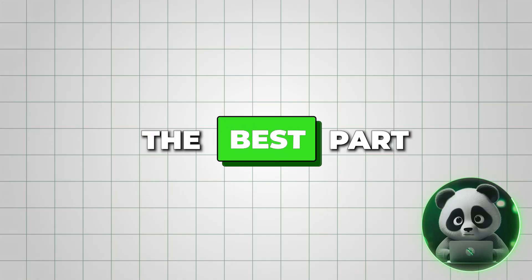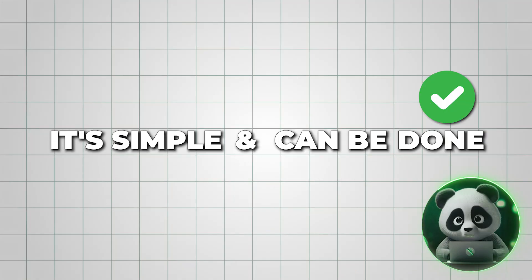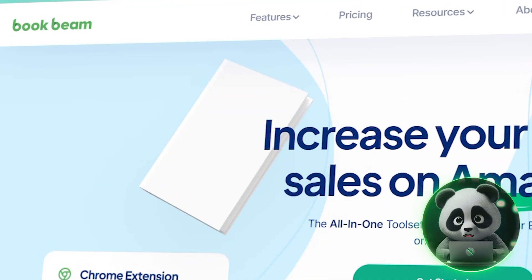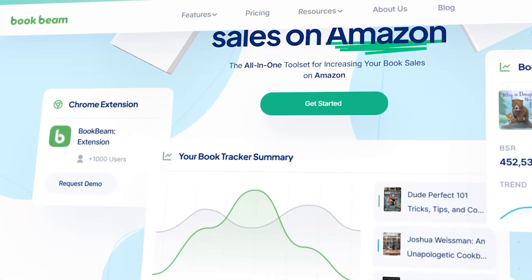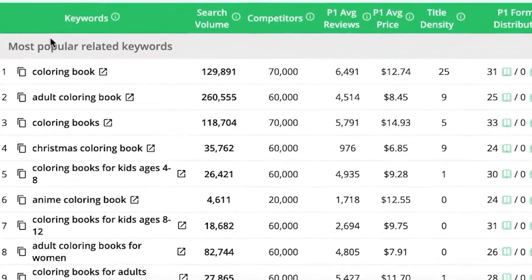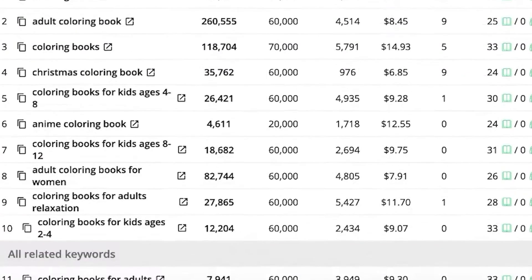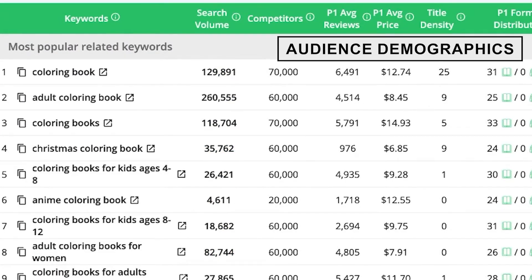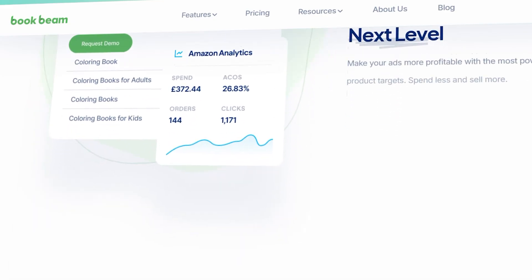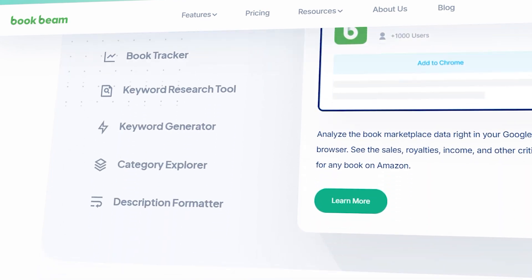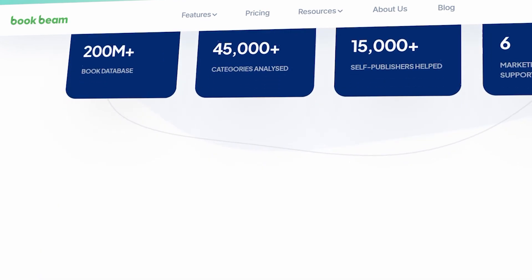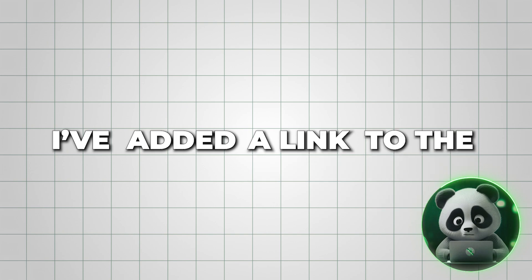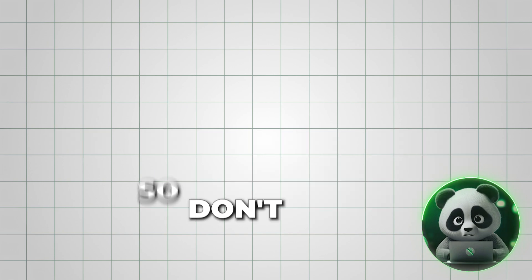The best part? It's simple and can be done in under an hour. But before starting, I'll introduce a tool called BookBeam. It gives publishers access to valuable information like search volume, daily sales, and audience demographics. This tool will allow you to make data-driven decisions, boosting your book's chances of ranking higher on Kindle. I've added a link to the description, so don't miss it.